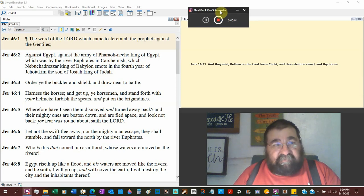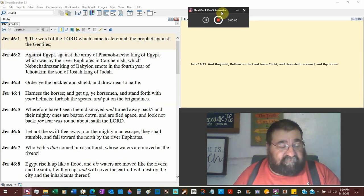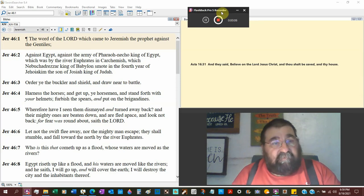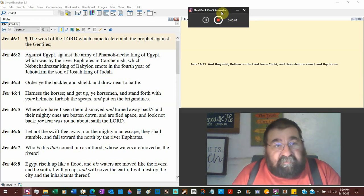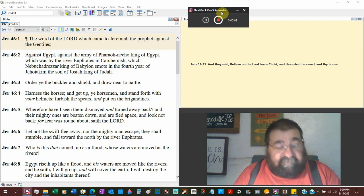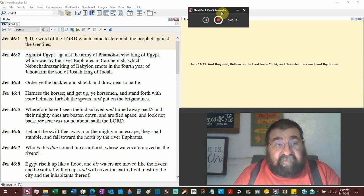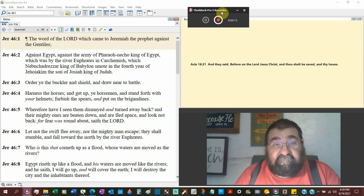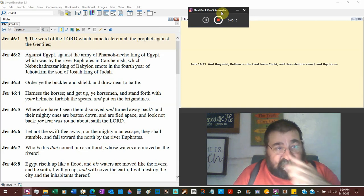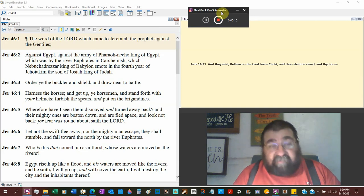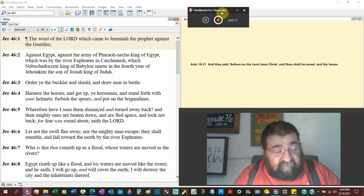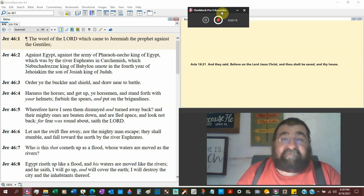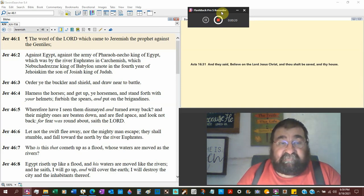Jeremiah chapter 46. The word of the Lord which came to Jeremiah the prophet. The Holy Spirit tells us against the Gentiles. Now we're going to switch over not only to the Jewish, but to the Gentiles.